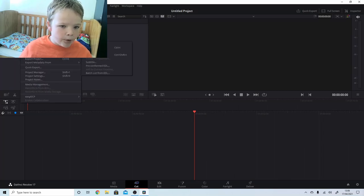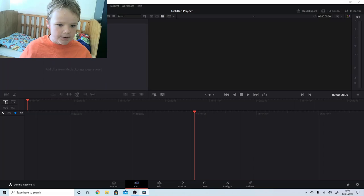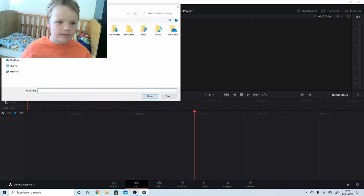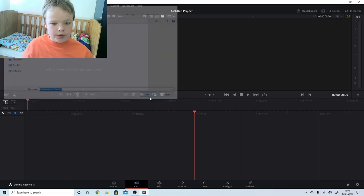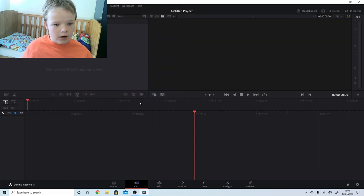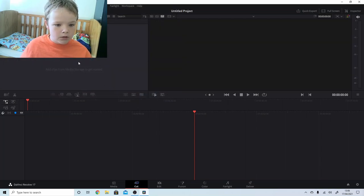How do I add clips? File, Import, Media. Let's go to my videos - part one, part two. And so they should go into the media pool, shouldn't they?